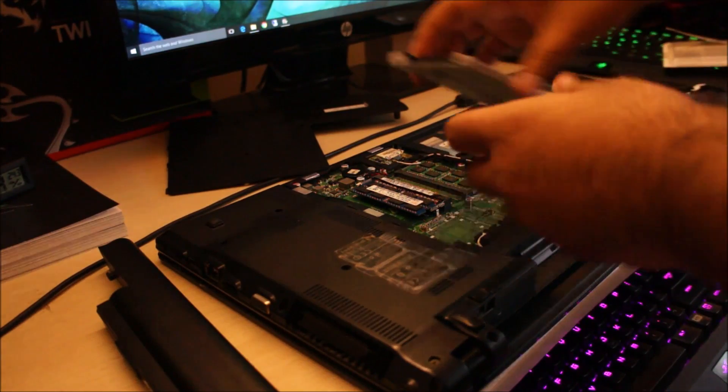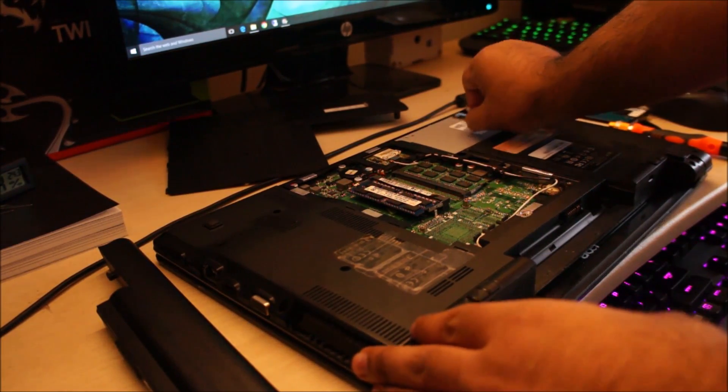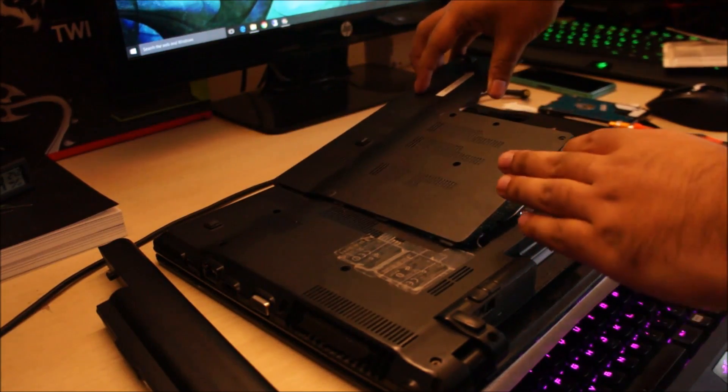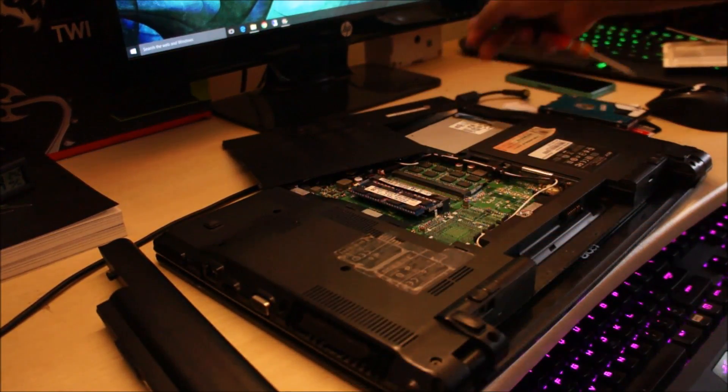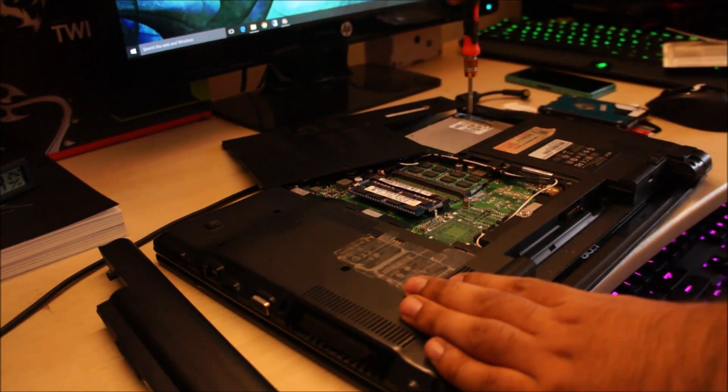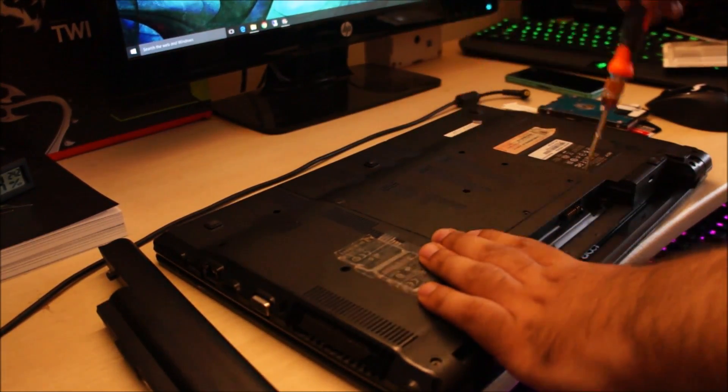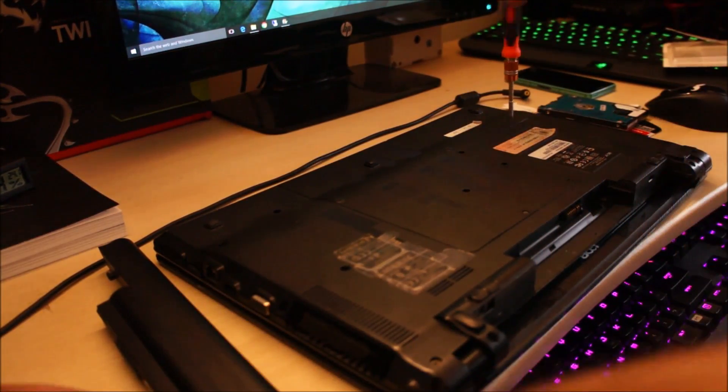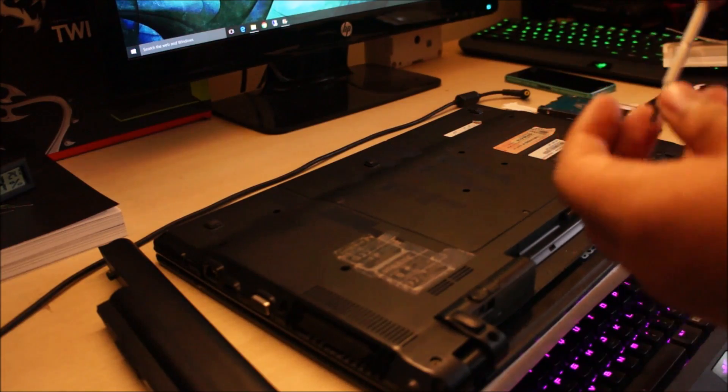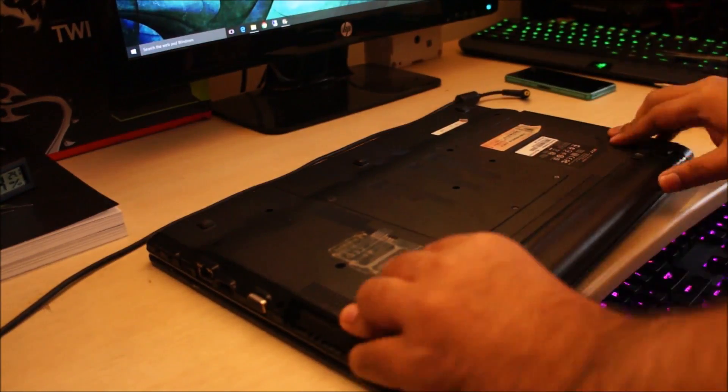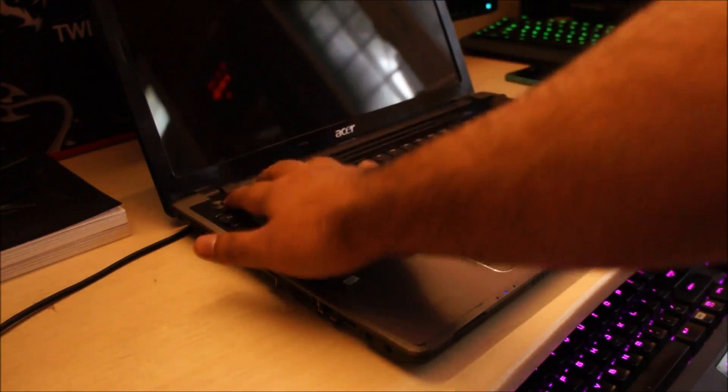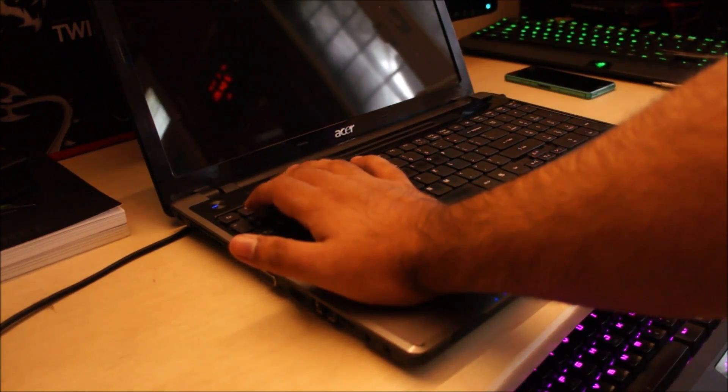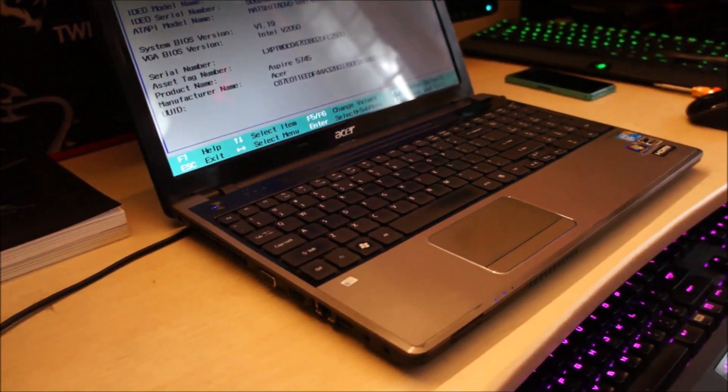Okay, so let's install this. And now we can go ahead and close the laptop up, actually first should install the screw.